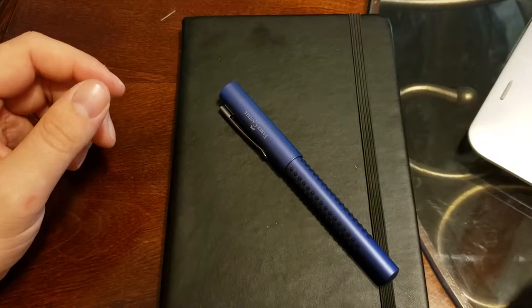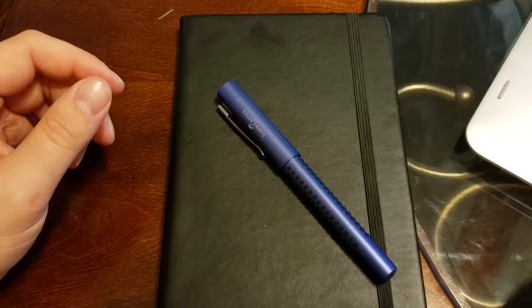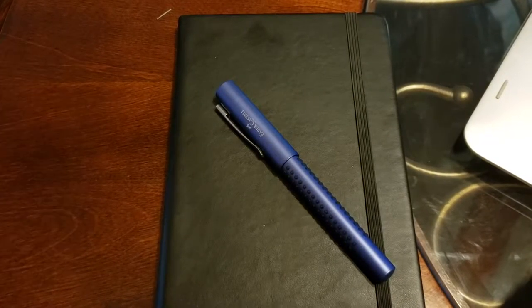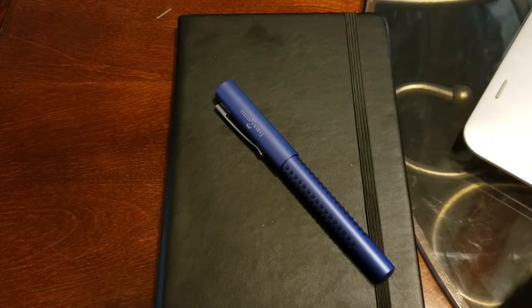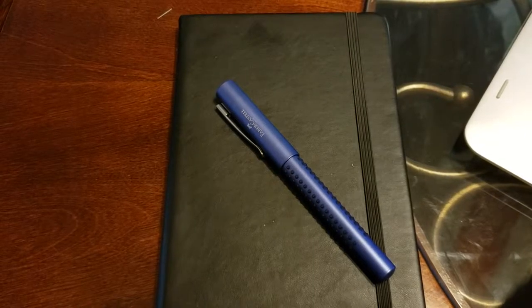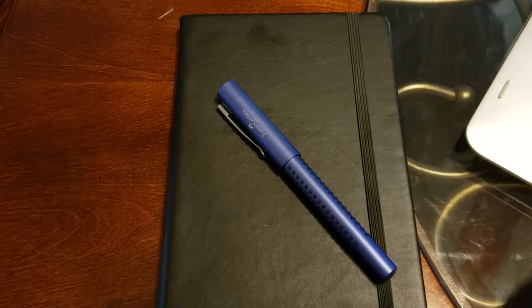Good morning again everyone and welcome to the Gentleman Reviewer. Today I've got another fountain pen that I'm going to review for you guys and this is a unique one.